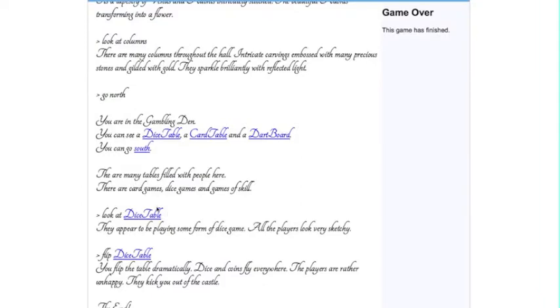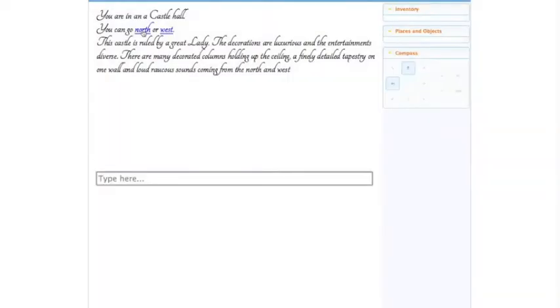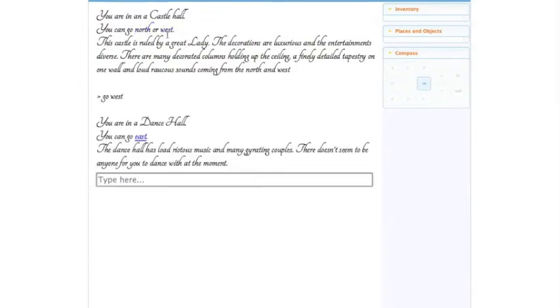Oh no, our game has ended. We'll have to start all over again. Here we are back at the start. We'll check out the room to the west.